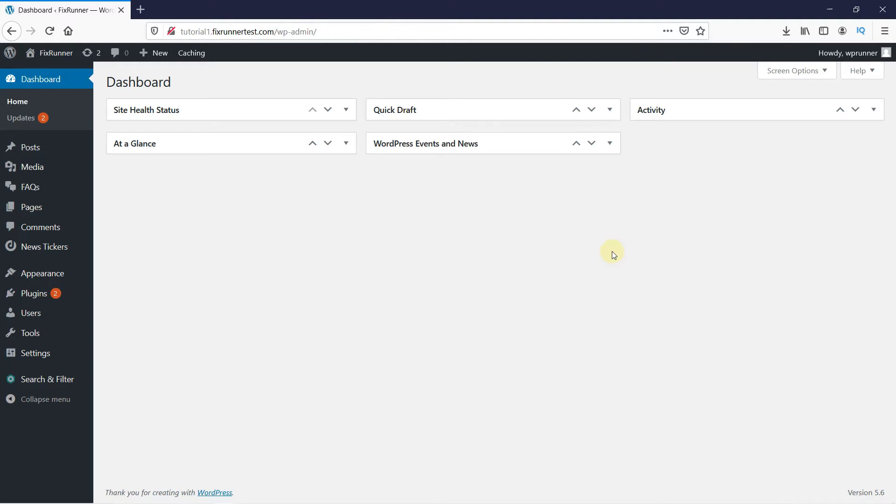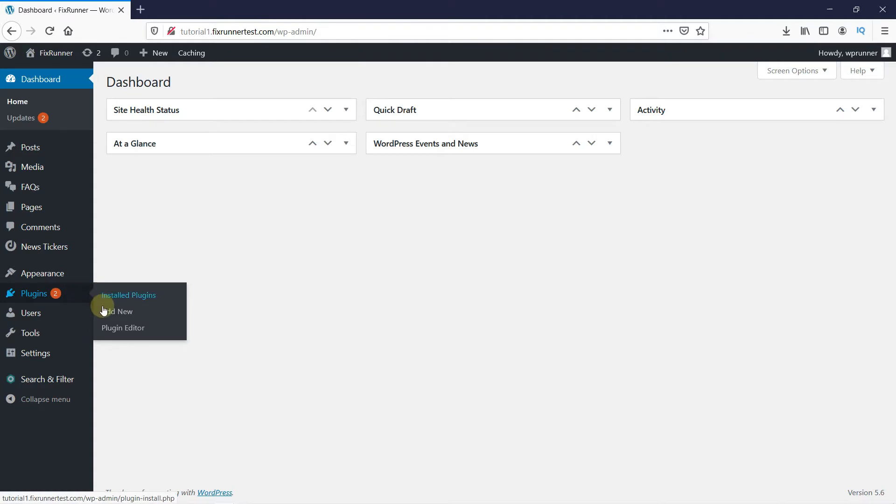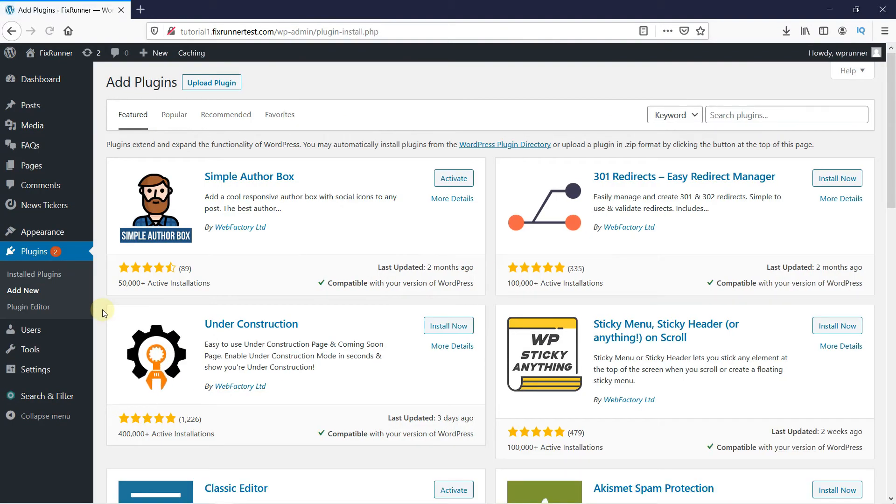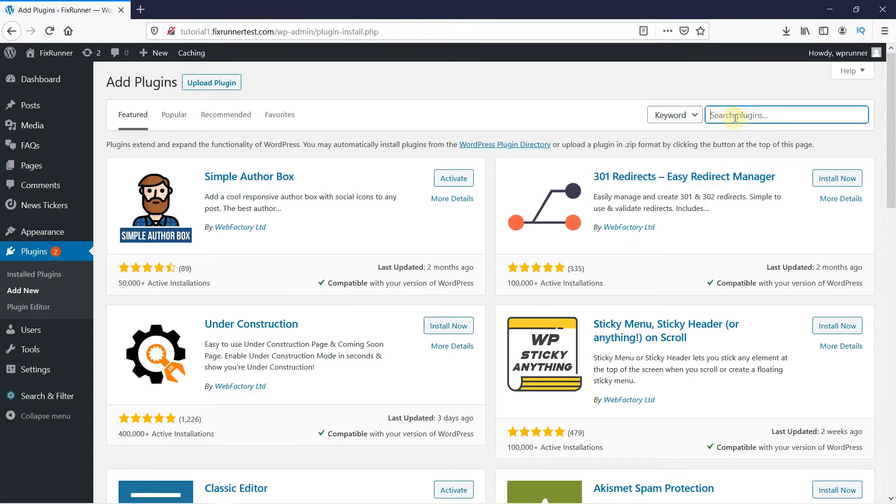So, in your WordPress dashboard, go to Plugins, then click on Add New. In the search bar, type PayPal donations and press Enter.